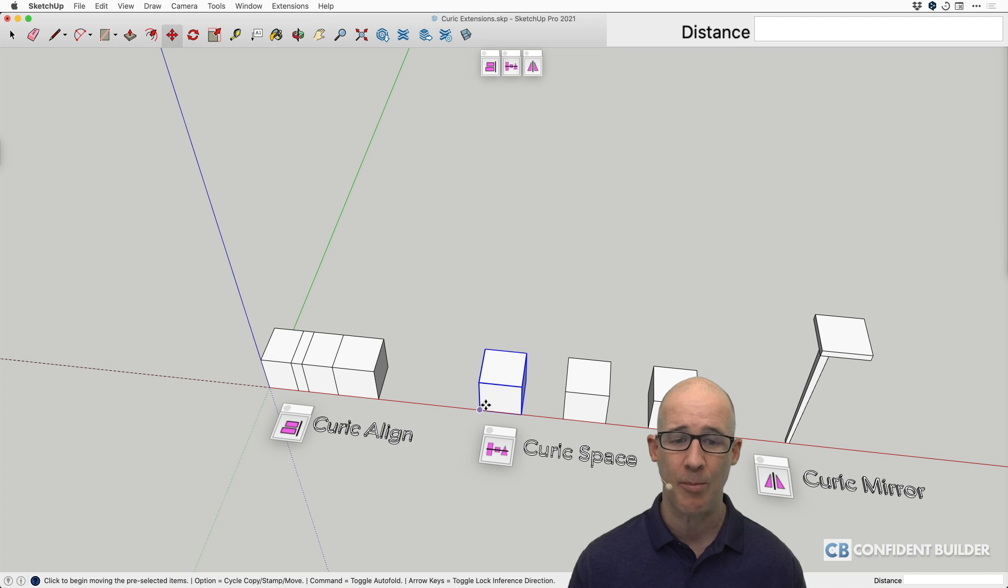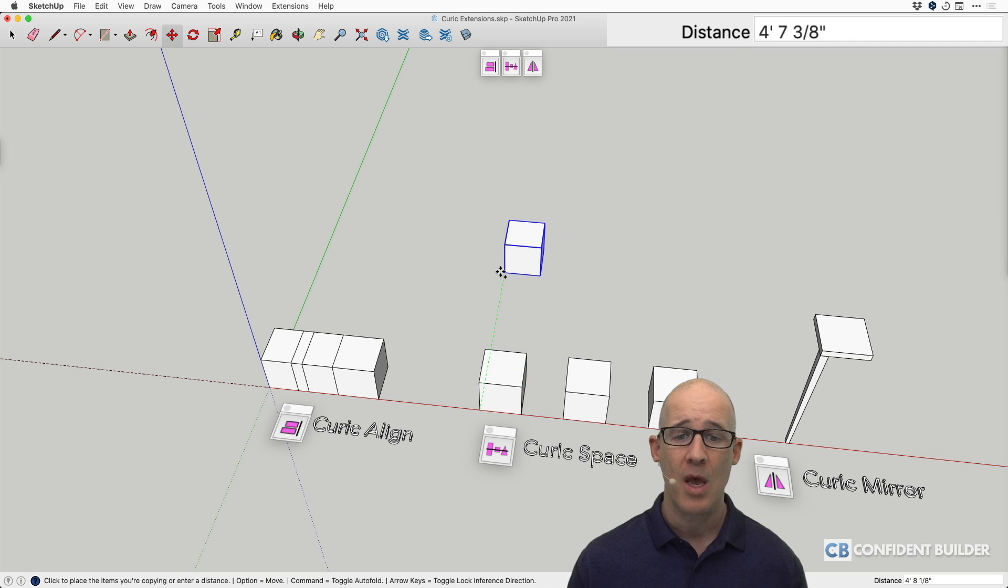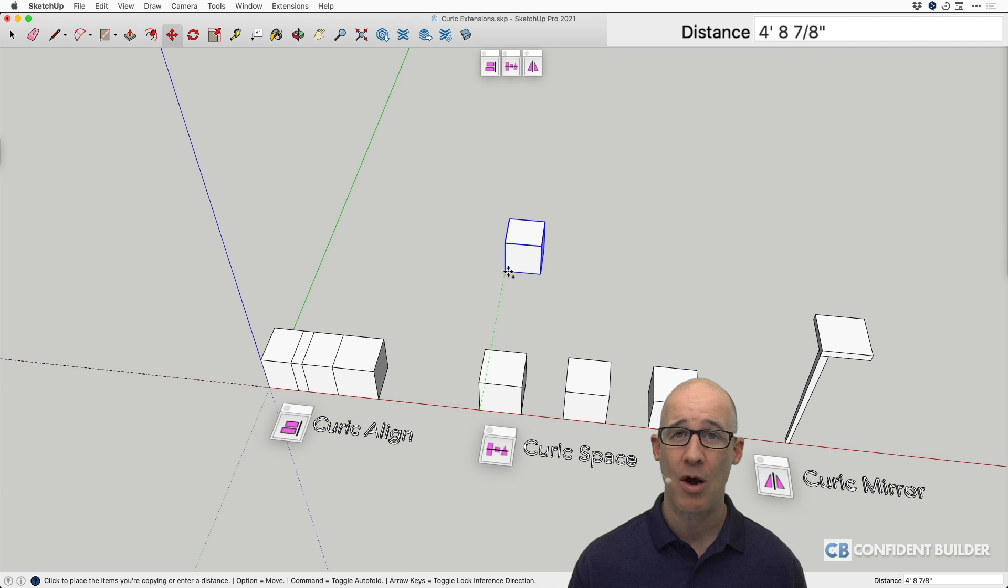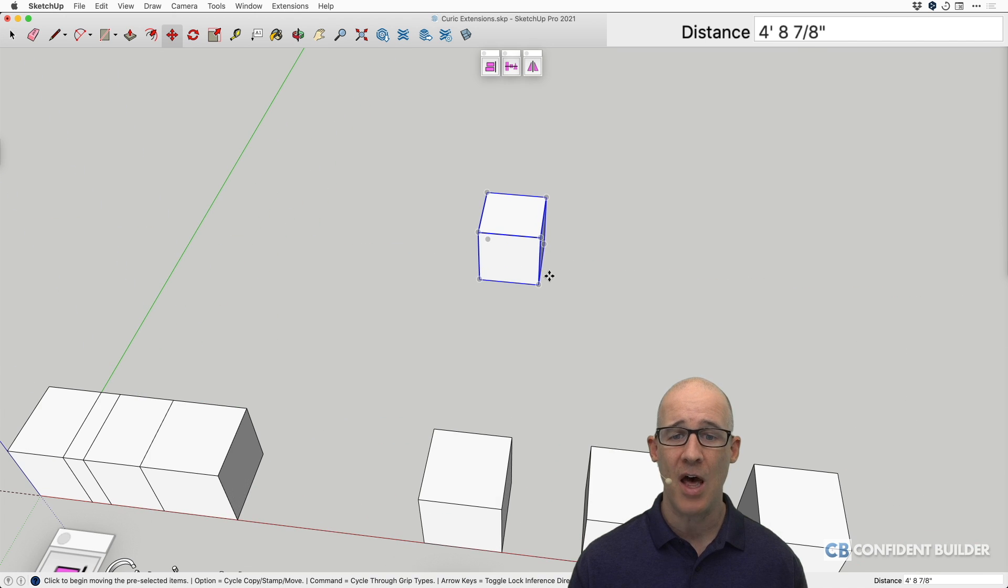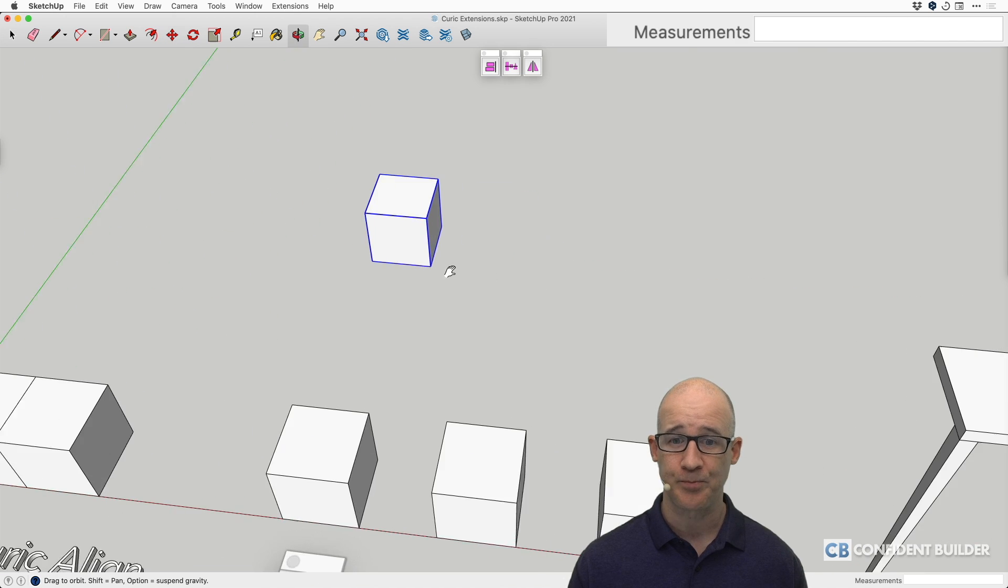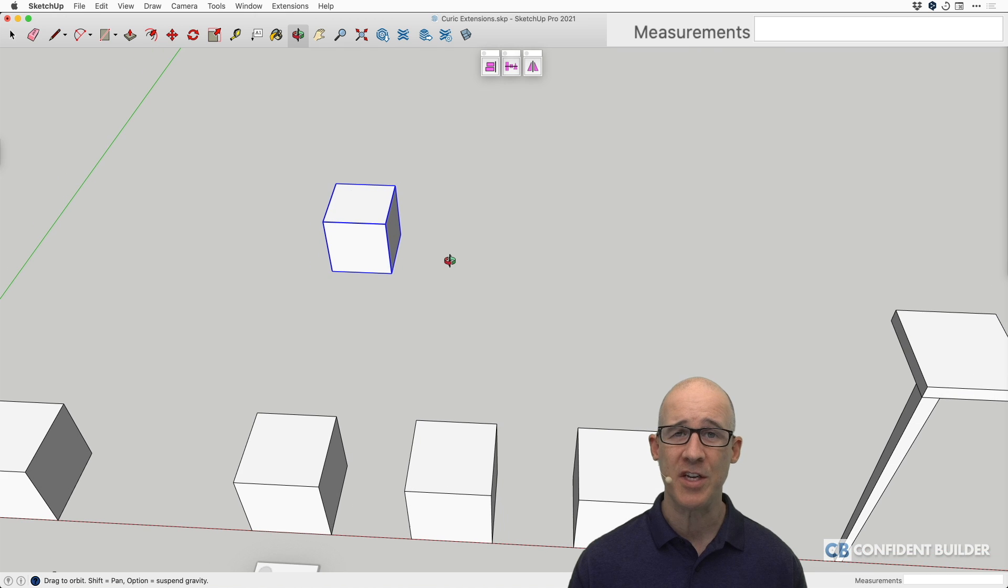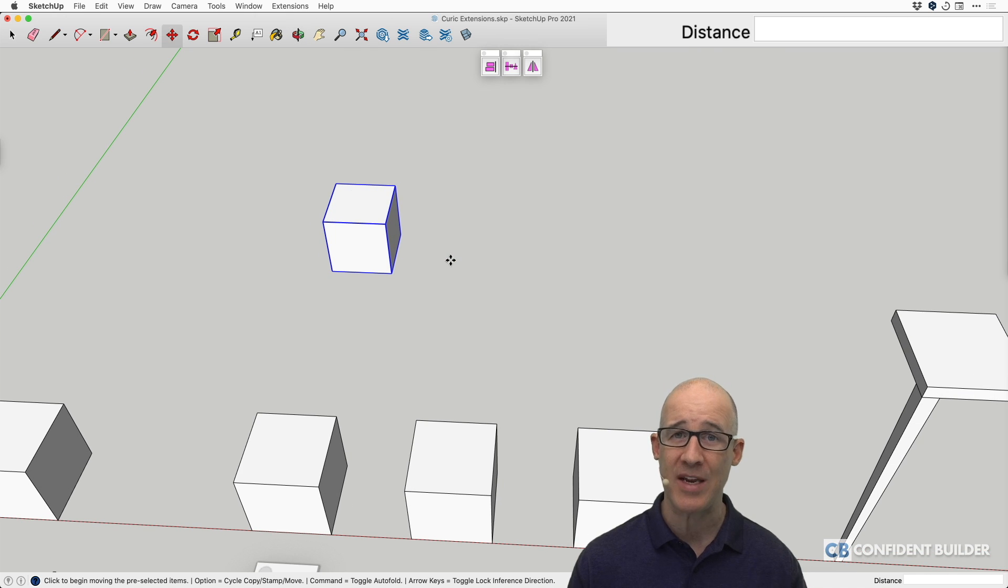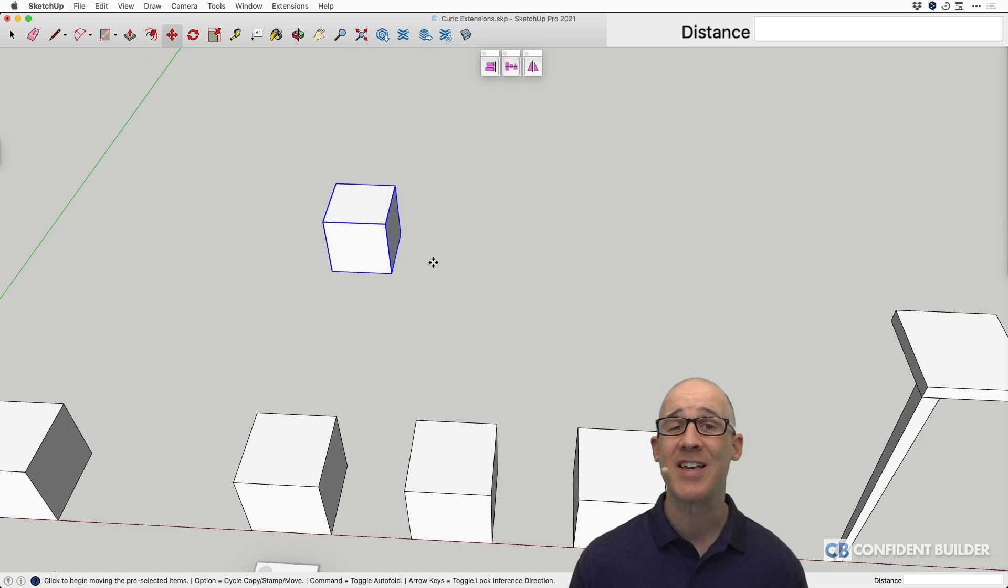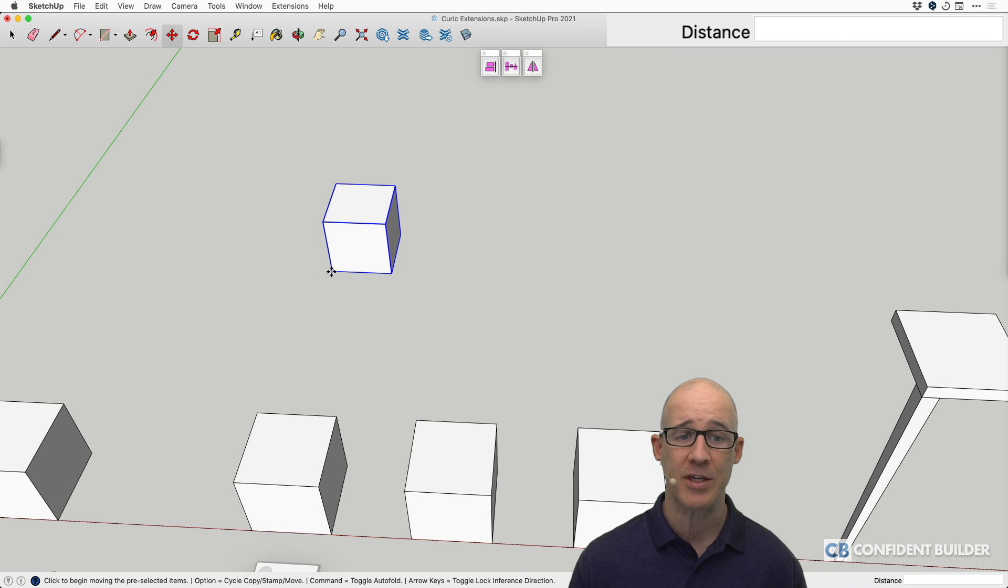So I'm going to make a copy of this. Hit the M key and hit the option here. Drag this out on the green axes, and I'm going to make another one with the intention of having something in between. Now, this isn't the Kurek Space functionality, this is native functionality that we have in SketchUp.